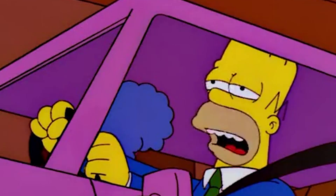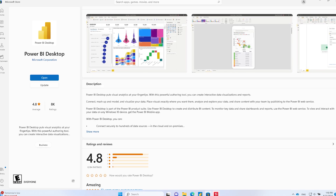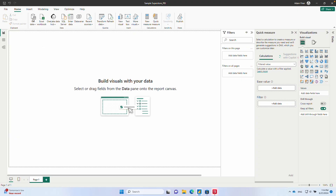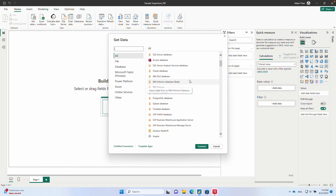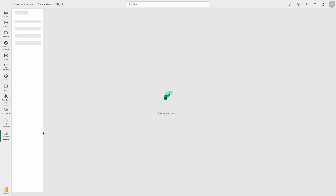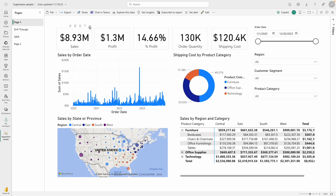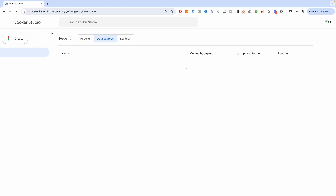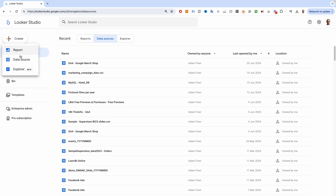My next big reason comes down to accessibility, which actually covers a few different points. Firstly, Power BI is primarily a PC-based piece of software that you need to install locally in order to connect to data and build out your reports. There is, of course, the cloud service, but you can't get very far with that — i.e., you can't analyze data with it. Looker Studio, on the other hand, is platform agnostic because it's 100% cloud-based.